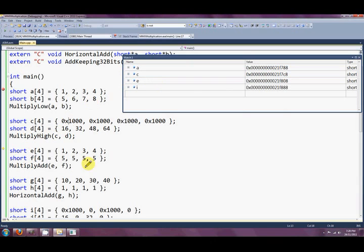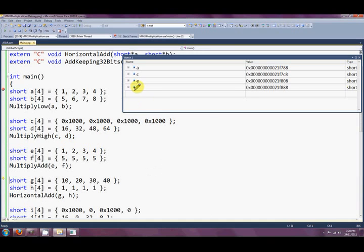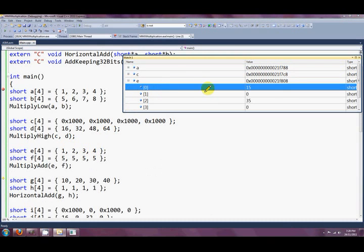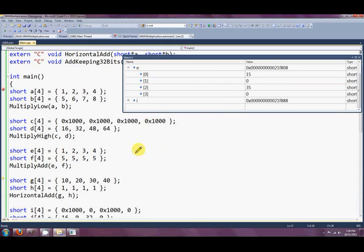On to multiply add - a straight demonstration of PMADDWD. It multiplies each of the corresponding words and then adds the adjacent ones together, storing the answer in E. The result is 15 and 35: 1×5 plus 2×5 gives 15, and 3×5 plus 4×5 gives 35.